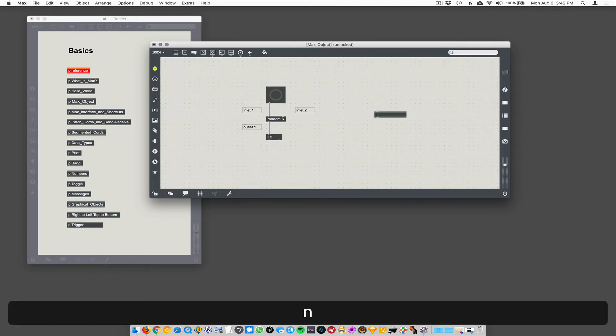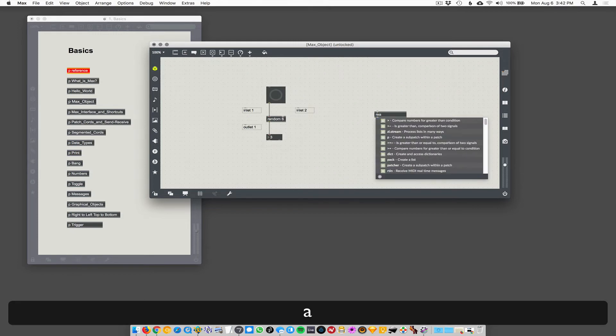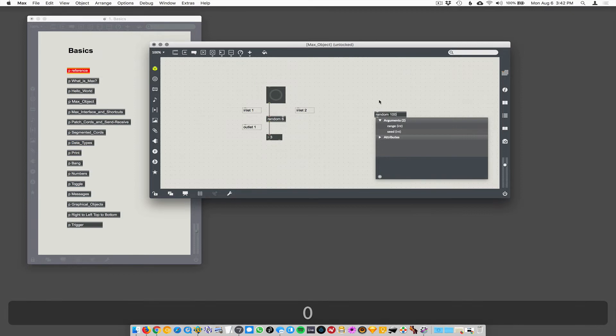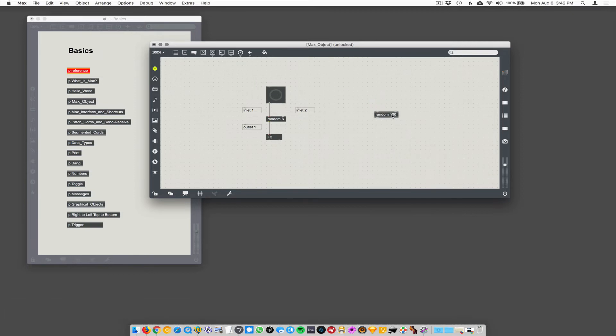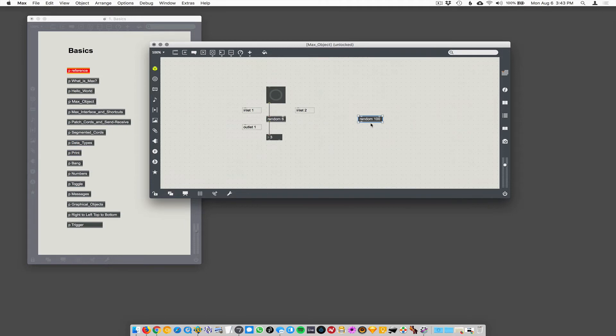I'm going to hit N and type 'random 100.' So we've got random 100. 100 is the argument. Random is the object name, and 100 is an argument that you add in. You need a space between random and 100 or else it won't work.